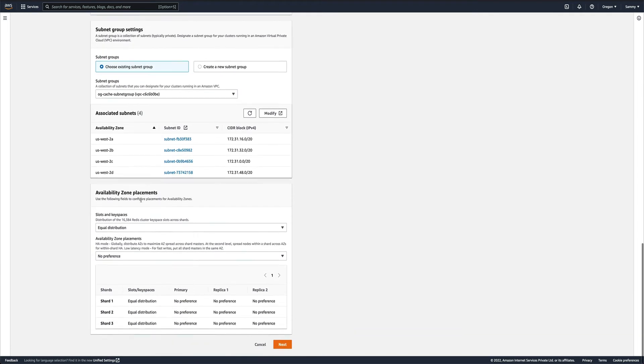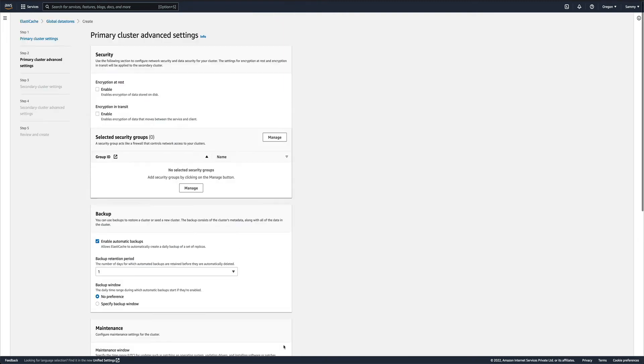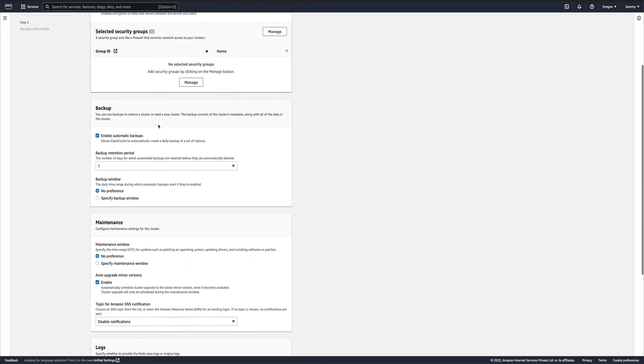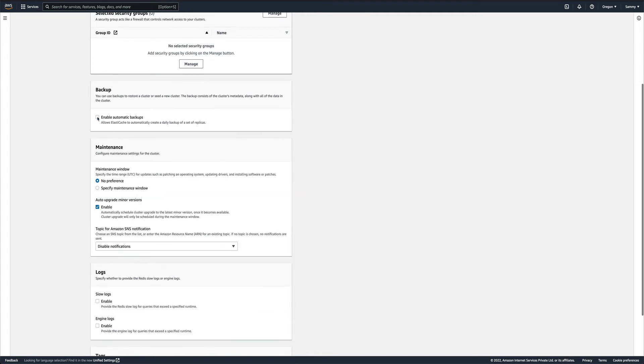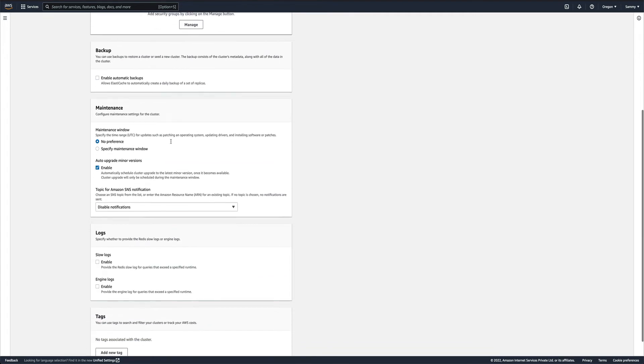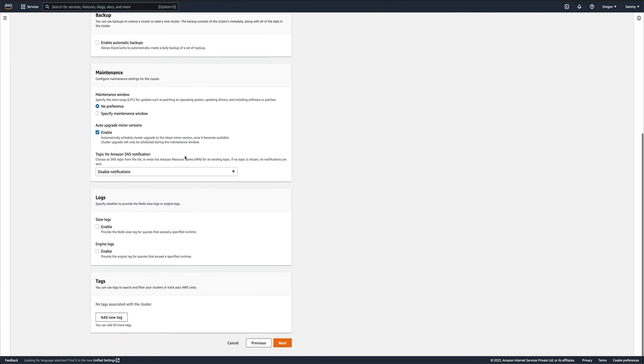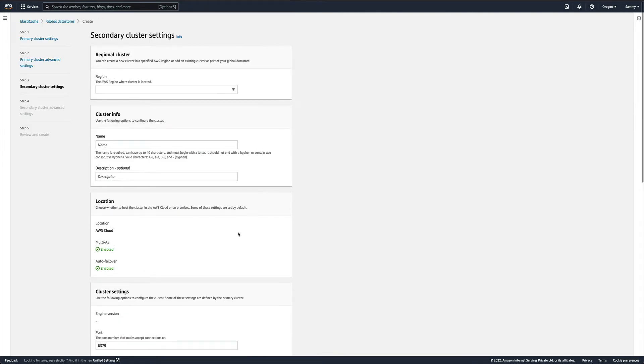I'll just click next. For automatic backups, I don't want automatic backup, so I'll just uncheck that and leave the rest as is. Now you can see it is talking about secondary cluster settings.